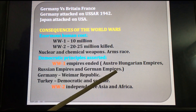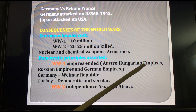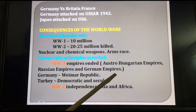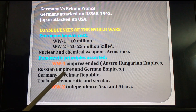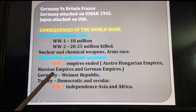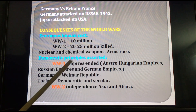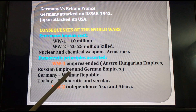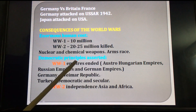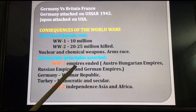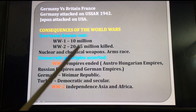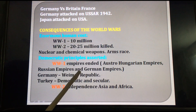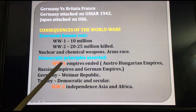Three empires ended: the Austro-Hungarian Empire ended, the Russian Empire ended, and the German Empire also ended. In Russia, in 1917, one revolution occurred and they terminated their Tsar — Nicholas II, the last Tsar of Russia. They announced their state as a Communist State, which can be seen after the First World War.